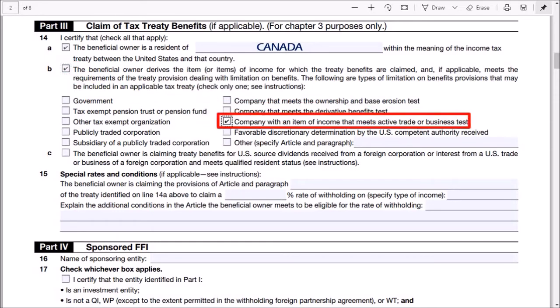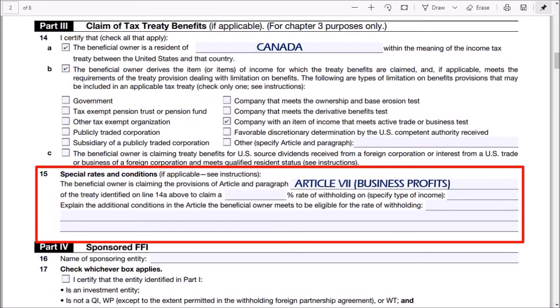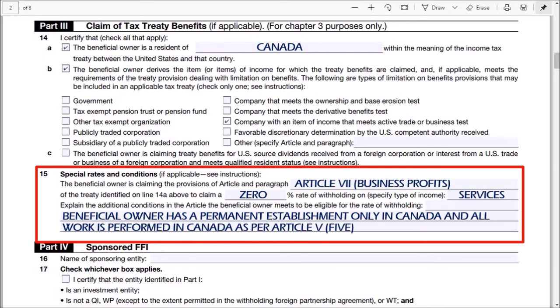Also check this box for a company with an item of income that meets the active trade or business test. In line 15, enter Article 7 business profits and enter 0 for the percentage rate of withholding. Enter services for type of income. For the explanation, you can write something like: beneficial owner has a permanent establishment only in Canada and all work is performed in Canada as per Article 5.